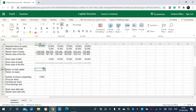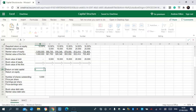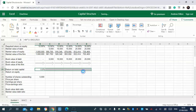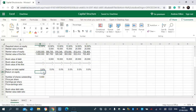Now we're going to calculate the return on total capital. Return on equity is the next step.